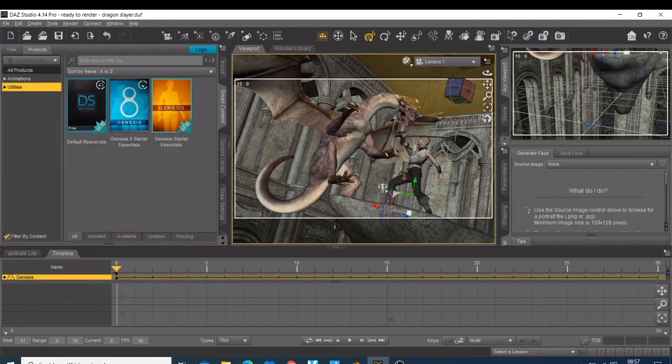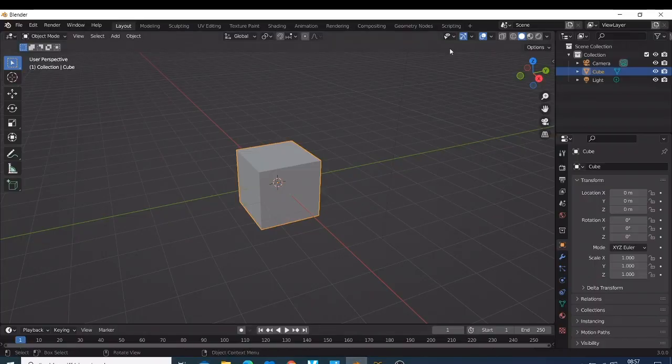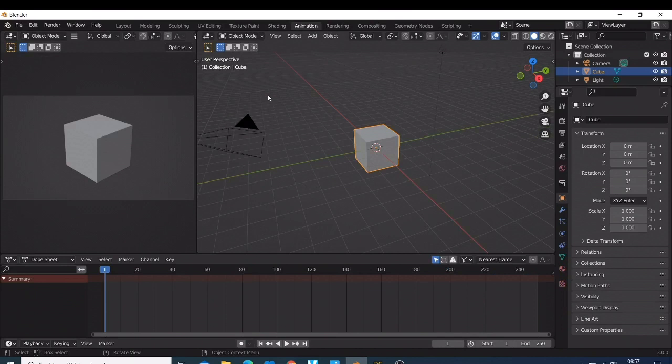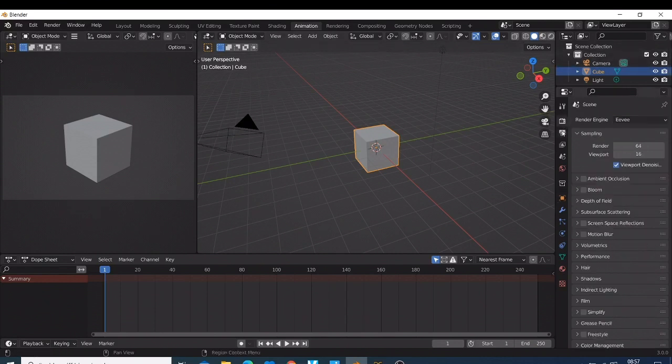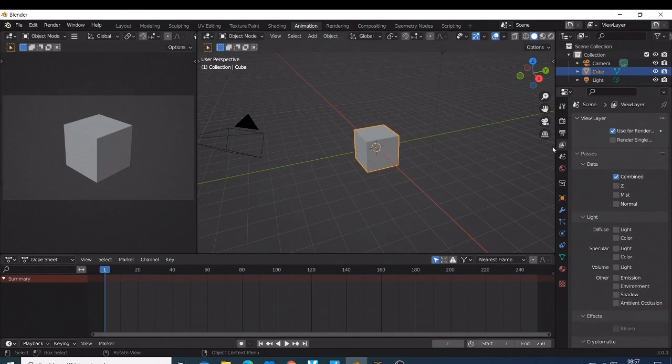But when it comes to Blender, you have to do the animation, the rigging, and everything manually. So Blender is cool if you just want to learn something and you want to go deep learning something. But when it comes to easy learning, Blender is not easy. You need to learn how to do everything, you need to learn where those things are, how to fix them, how to work with them.